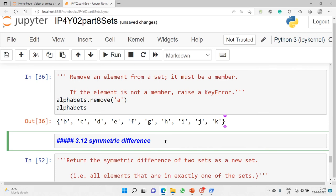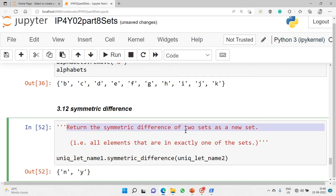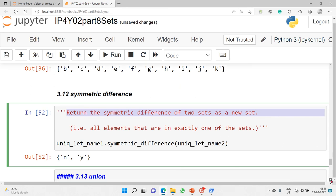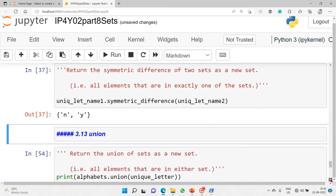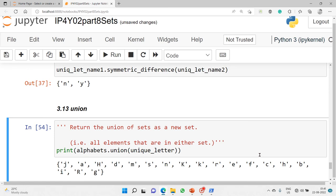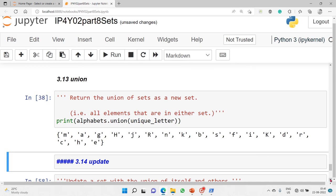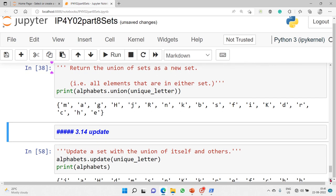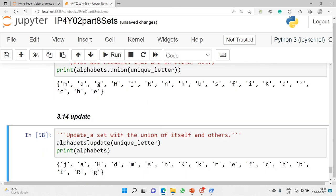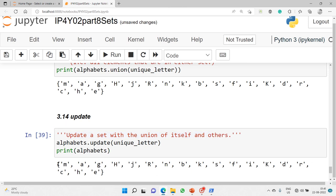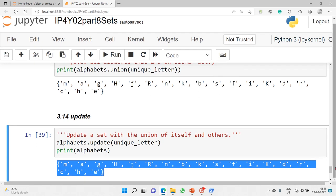Symmetric difference returns all elements that are in exactly one of the sets — not in both — as a new set. Then we have the union method, which we discussed earlier using the vertical bar symbol, but here we use the method form. This gives the union of both 'alphabets' and 'unique_letters' sets. Finally, the update method updates a set with the union of itself and others, giving us a completely new combined set.